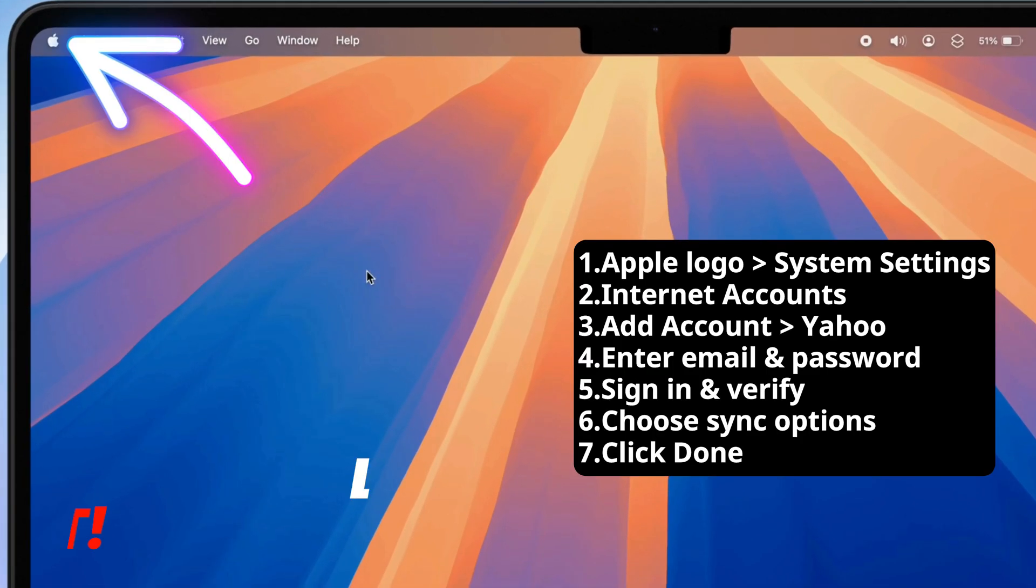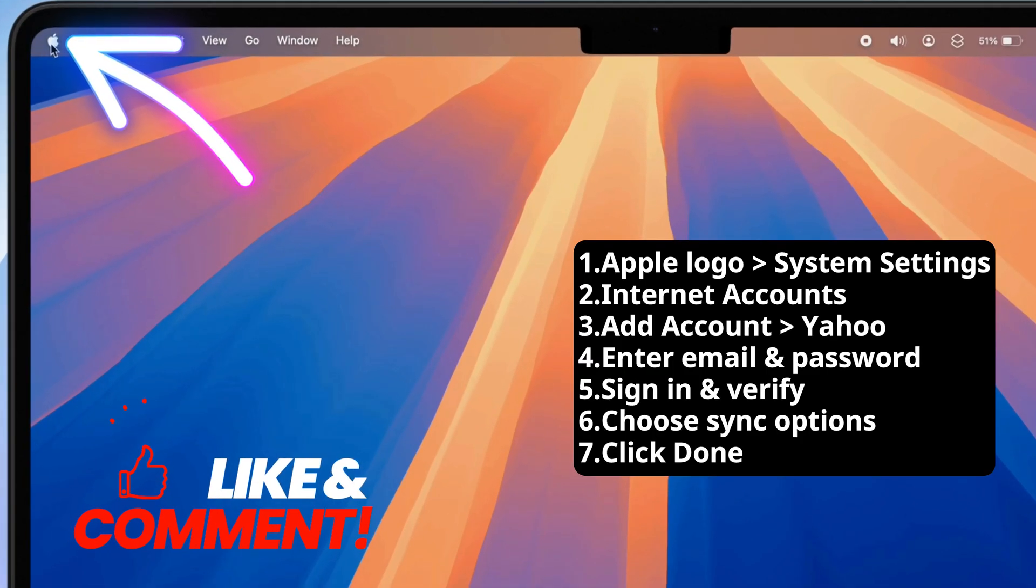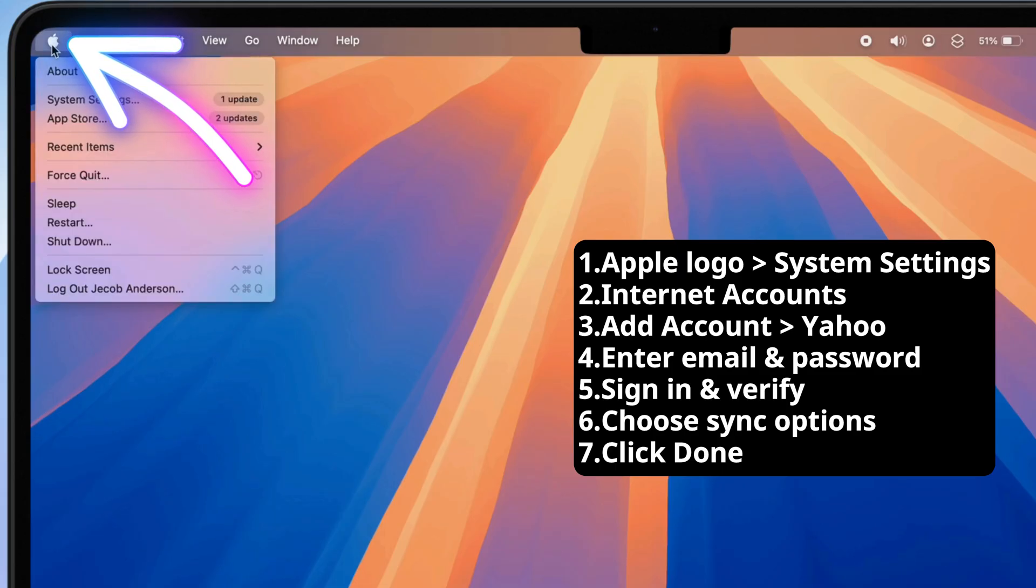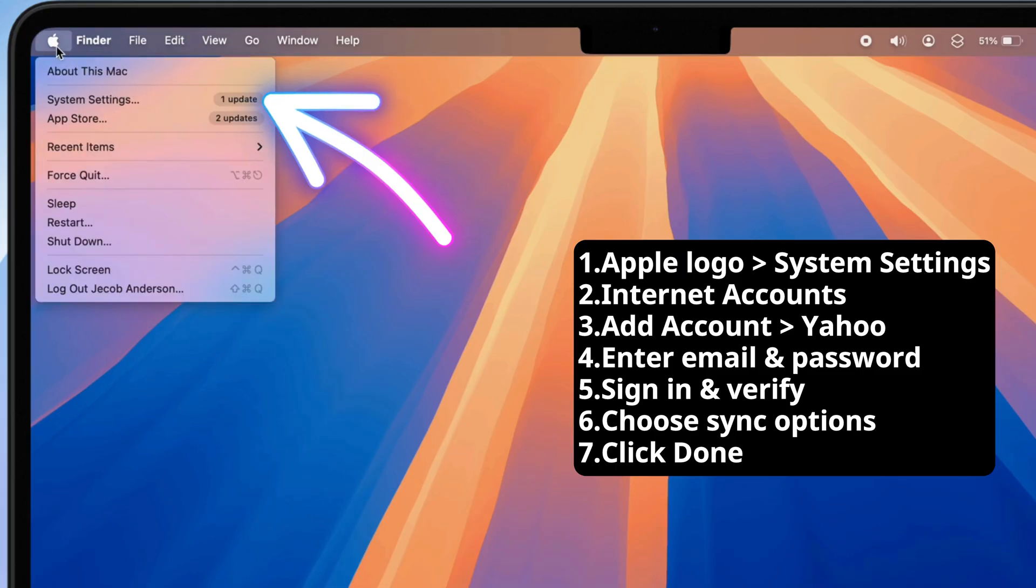Let's get started. To begin, click on the Apple logo located in the top left corner of your screen and select System Settings from the drop-down menu.